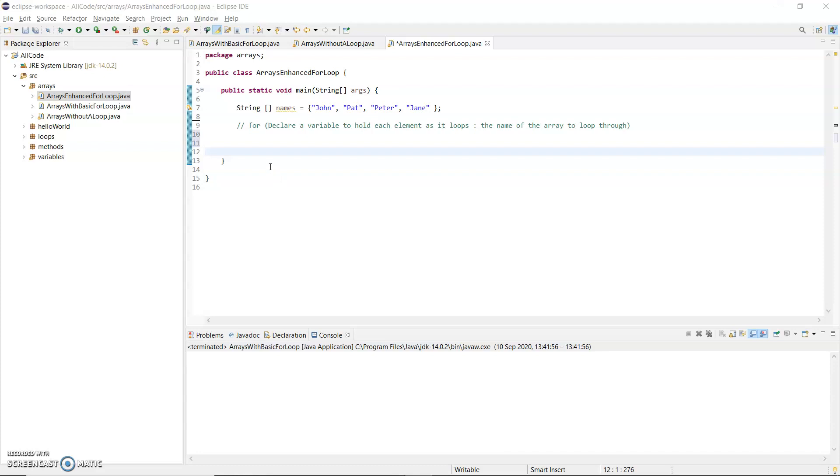So firstly, this time I've declared an array of strings. So string array called names. So names is the variable that I use to access the elements in the array. And I've assigned four values into the array: John, Pat, Peter and Jane.